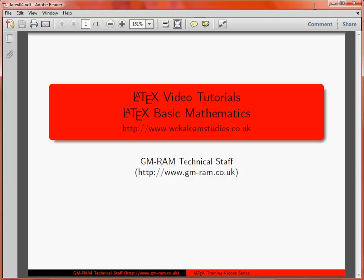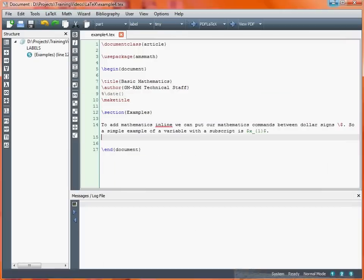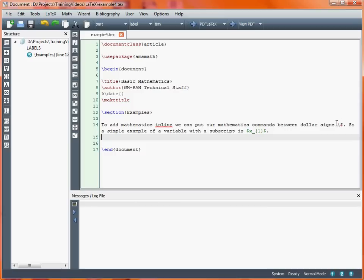So we're going to look at some basic examples of creating mathematics in LaTeX. In our document, we've got a simple line saying that if we want to do mathematics within a sentence, we use the dollar sign to start and end the mathematics environment. At the end of this line is an example where we're putting x subscript 1.